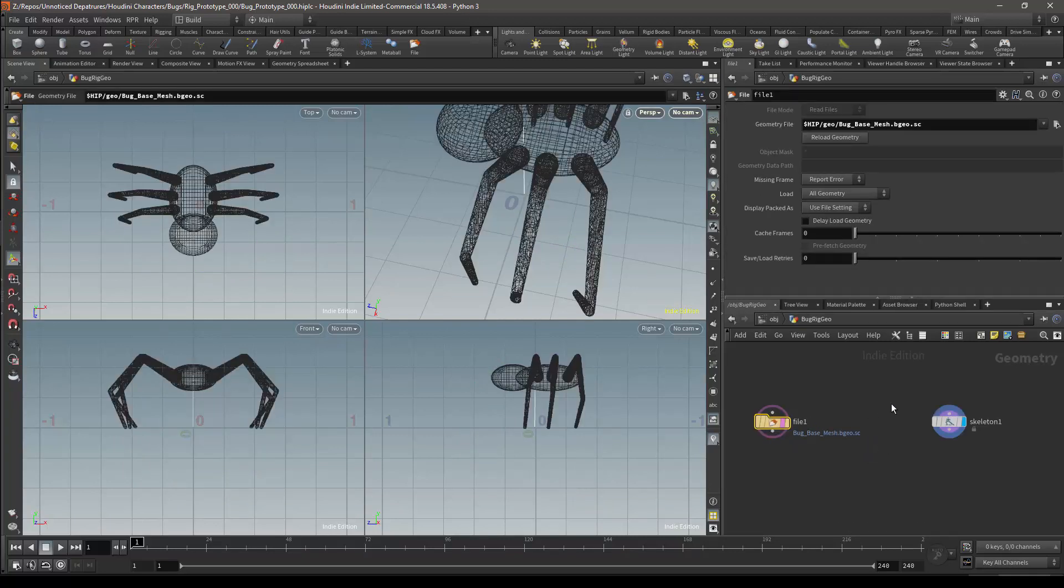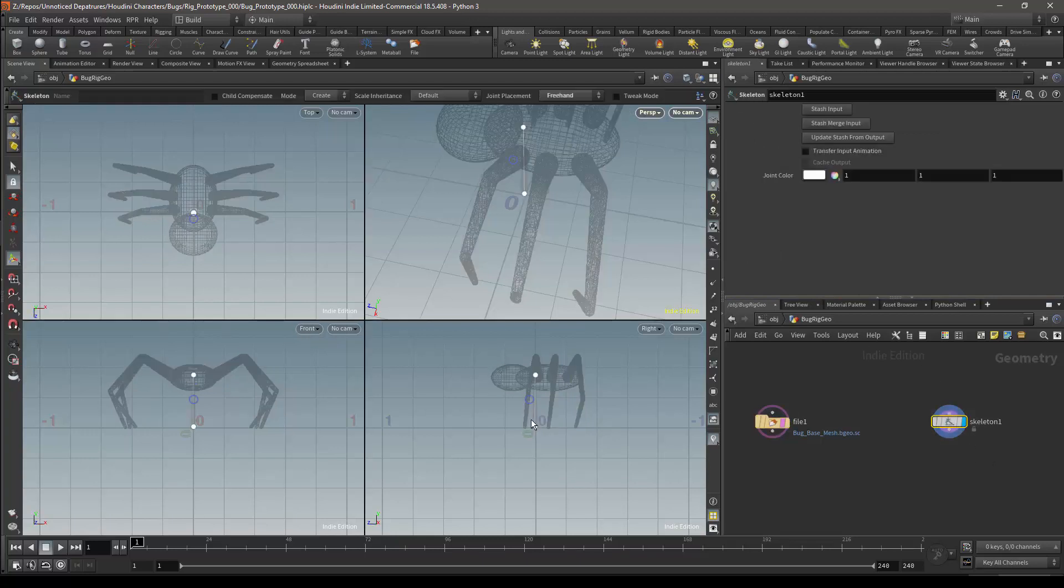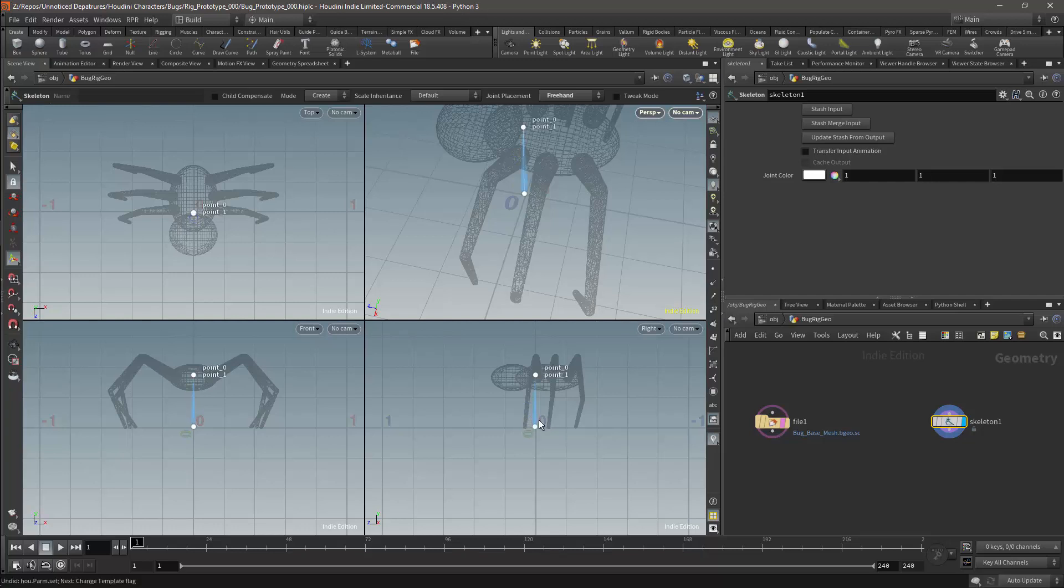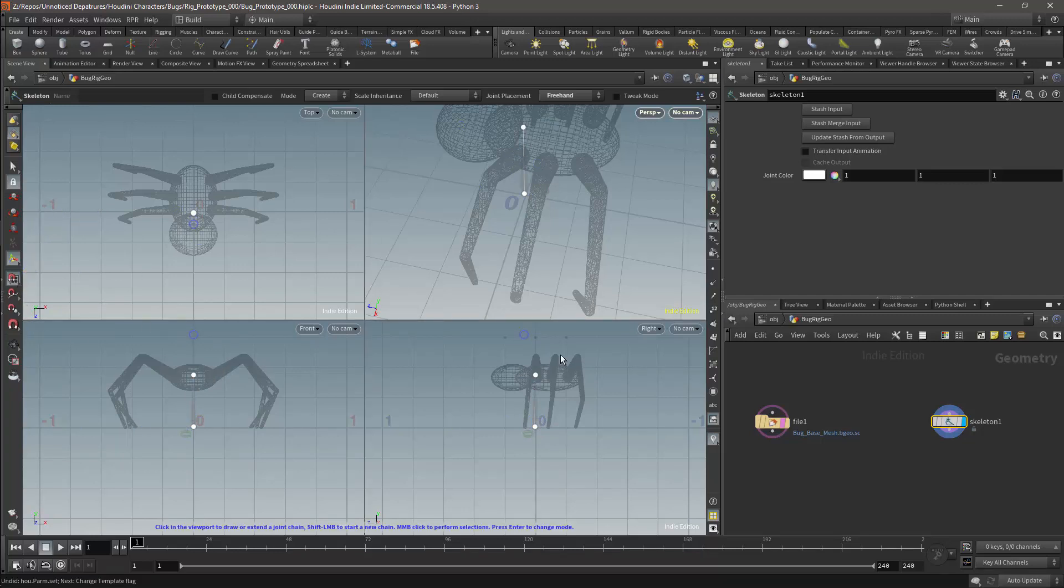Now we need to draw the root bone. And the root bone has to be at 0 0 0. And unfortunately we cannot use the skeleton node to make any corrections after we have placed the joint. So I will turn my snapping on. I can try and correct the position of this bone using the snapping.